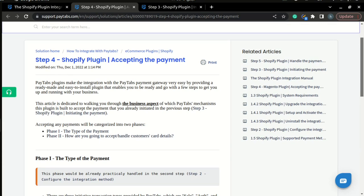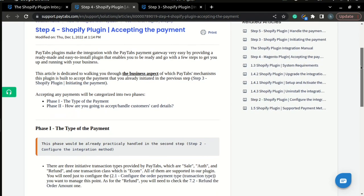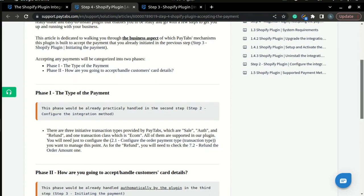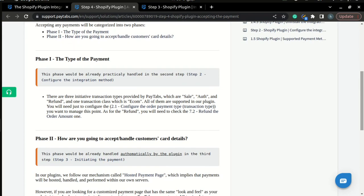Accepting any payments goes through two phases. The first one which is handling the payment type whether it's sale, auth, or refund. And you can see that this phase has already been handled in step two, where we configured the integration method. As for the refund payment type, it will be clarified in step seven.